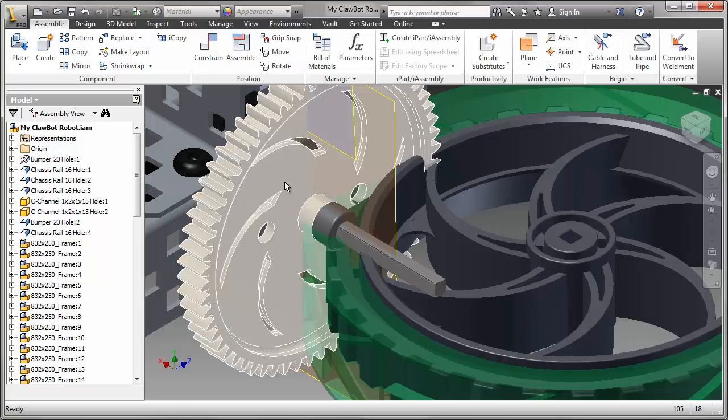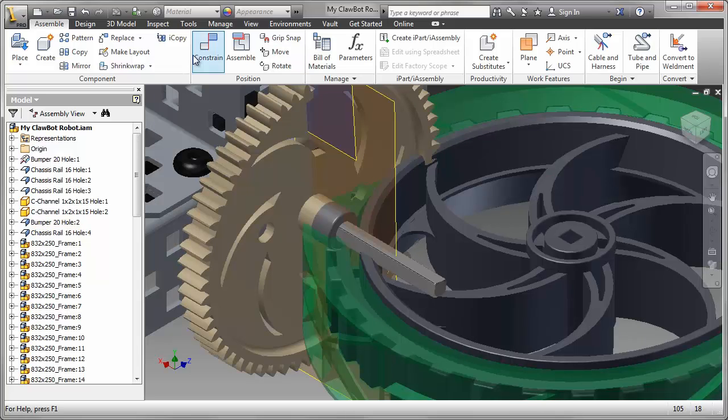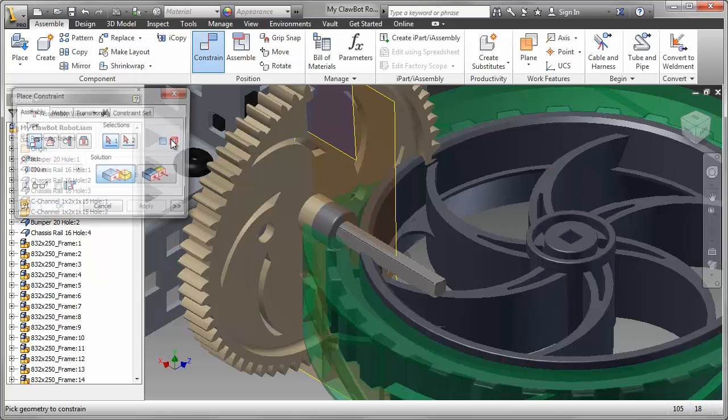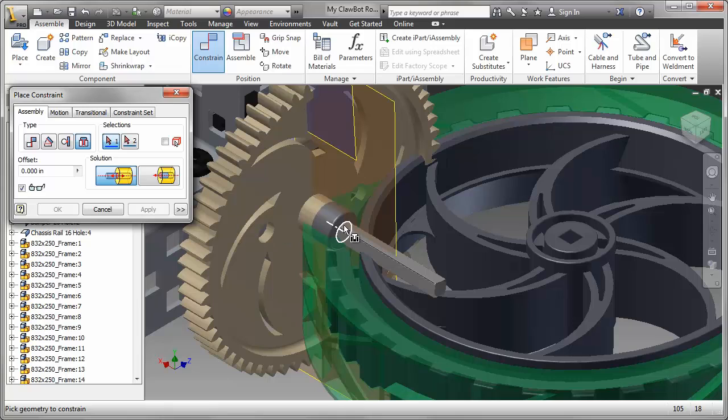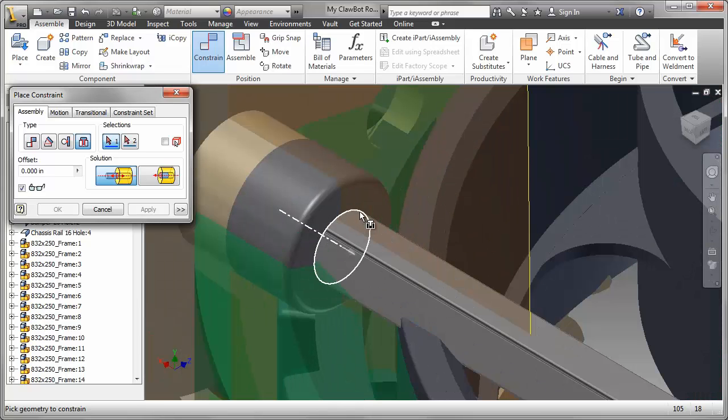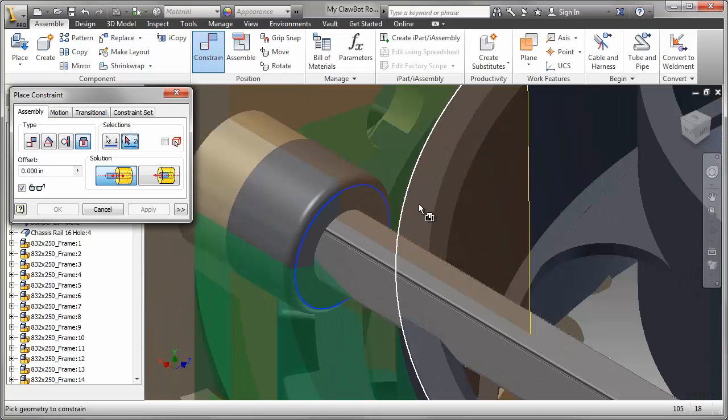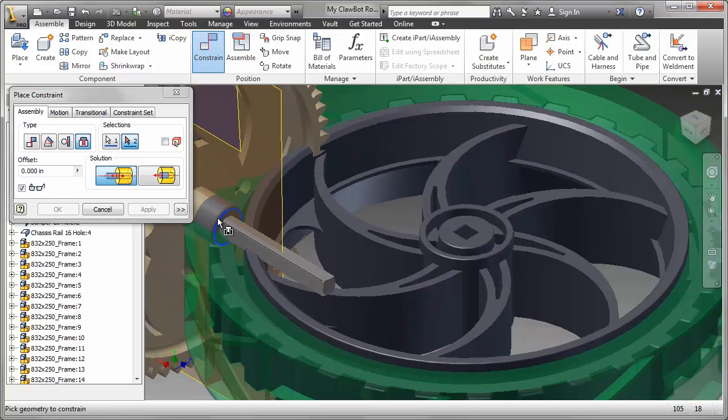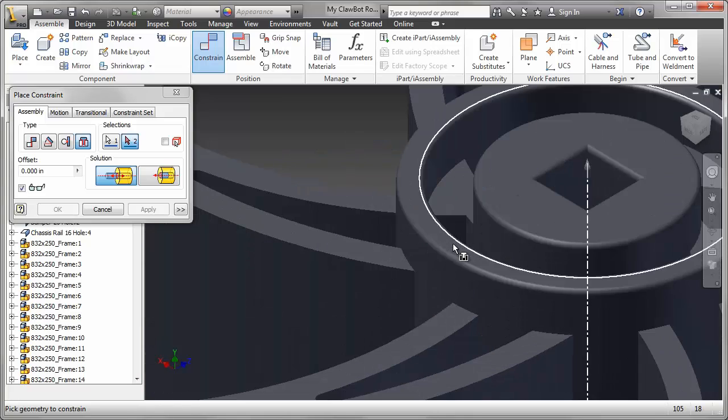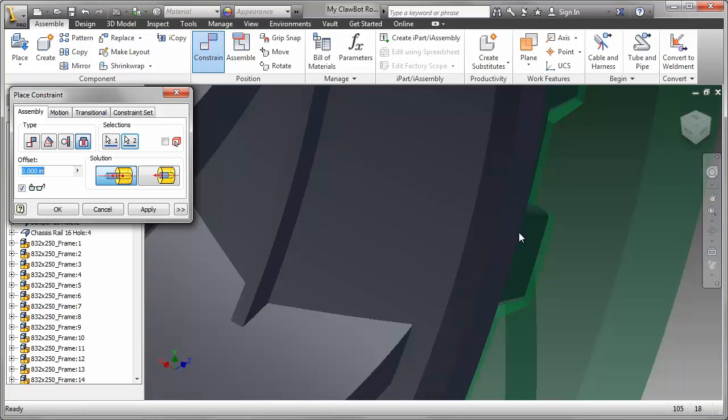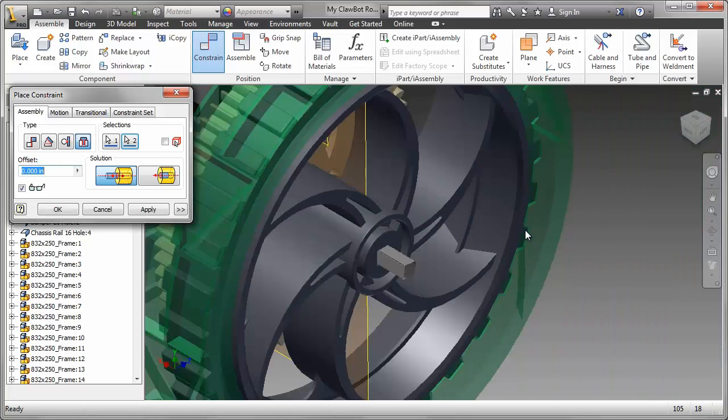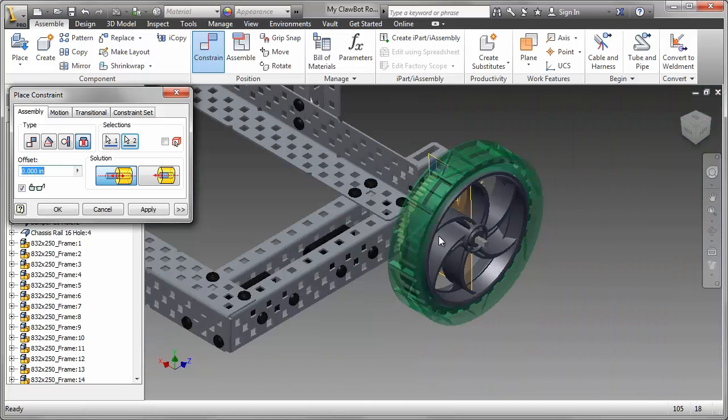Again, I can use an Insert Constraint, but I want to be careful because any time you have chamfered edges or filleted edges, there are a couple of edges fairly close together. So you want to make sure you're selecting the correct ones. That's good, I can click on OK.